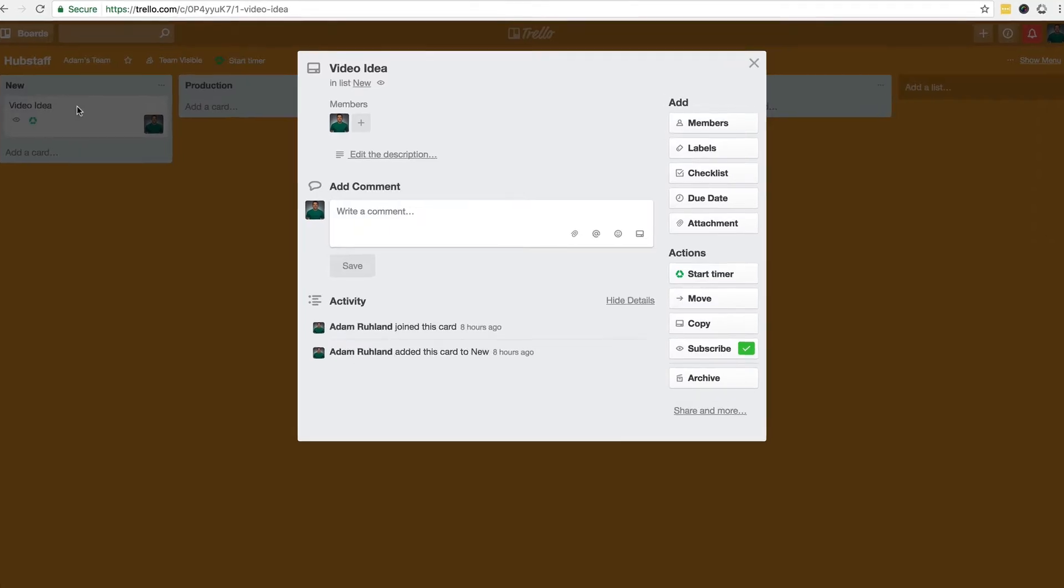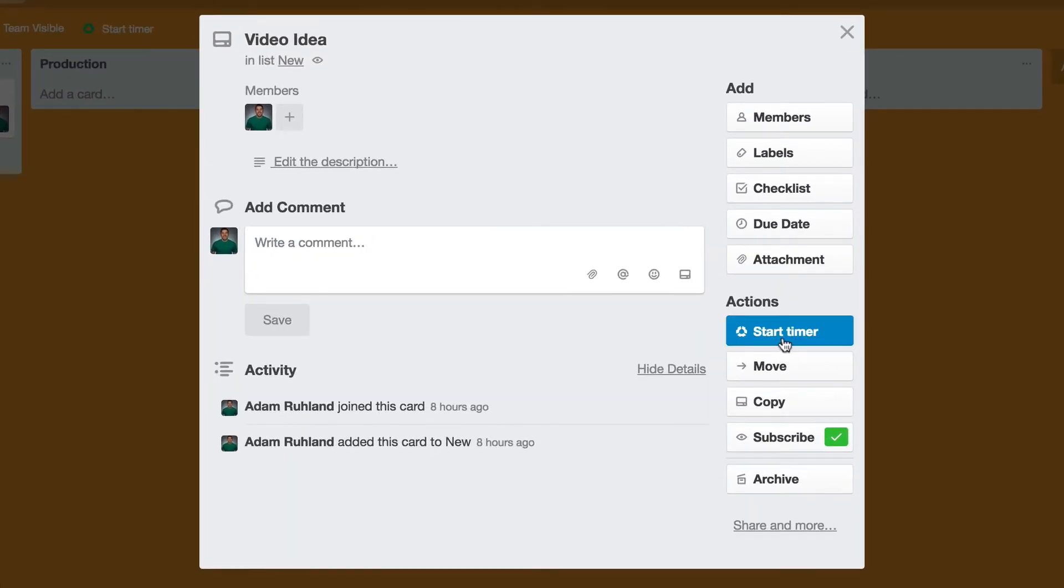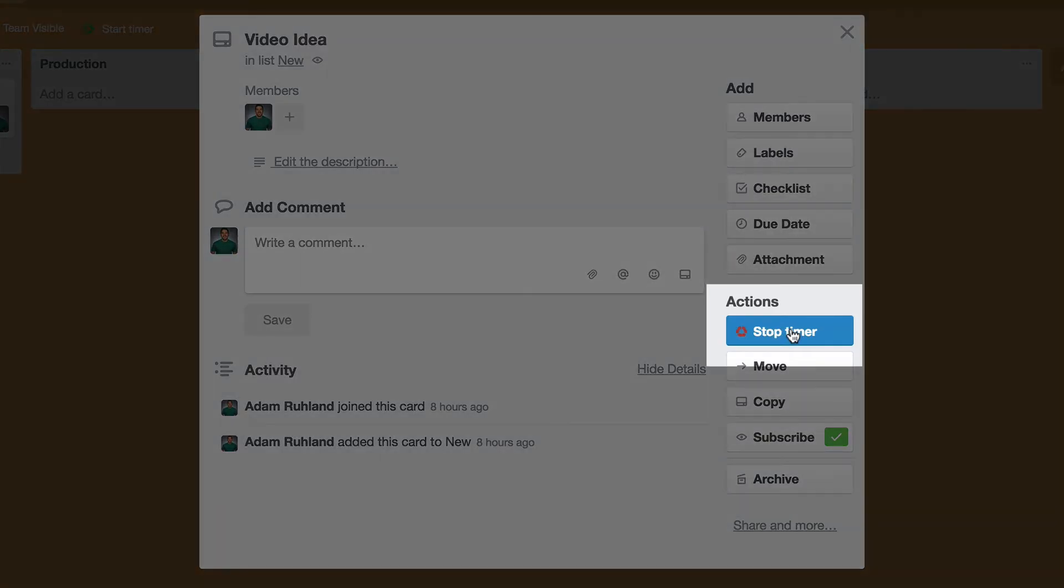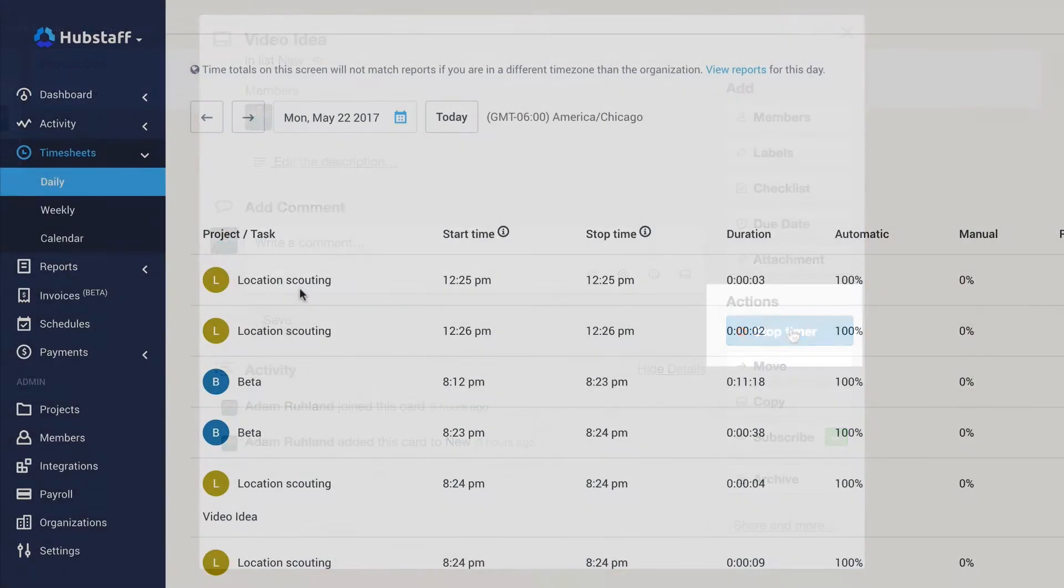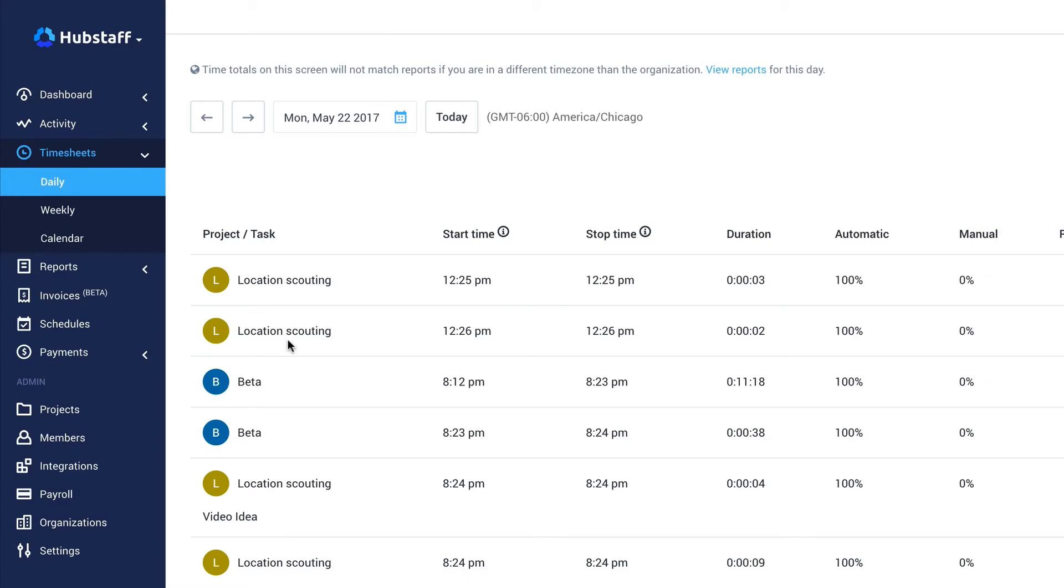Inside your preferred project management tool, you can start and stop the timer directly from the app, allowing you to focus on completing tasks instead of tracking time.